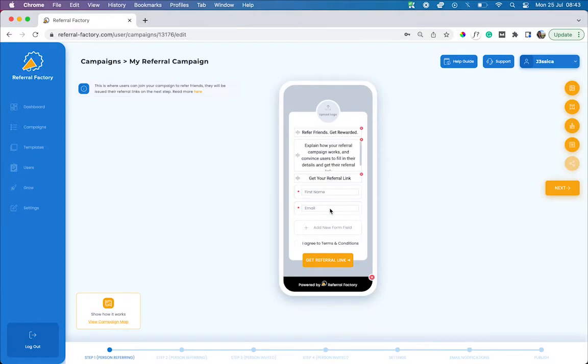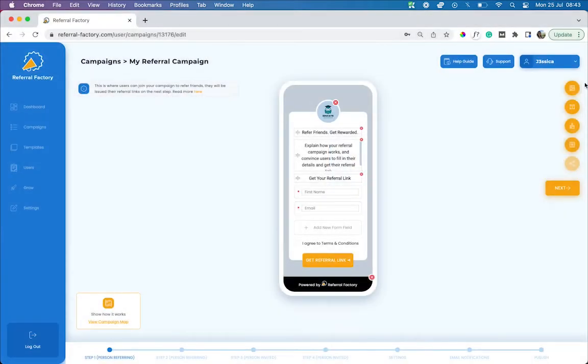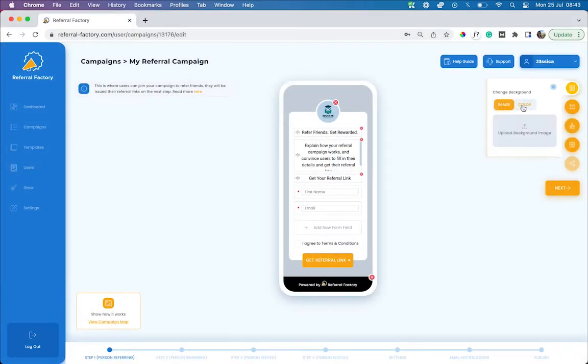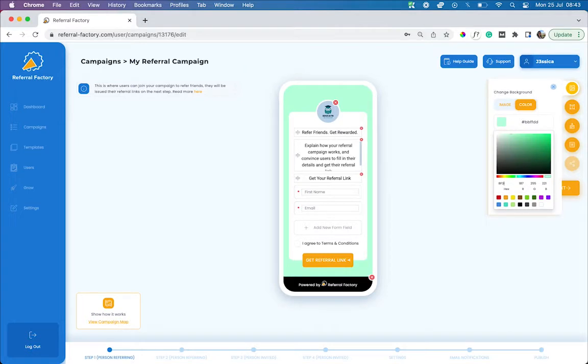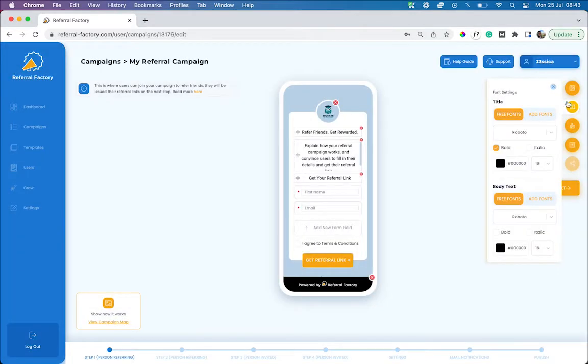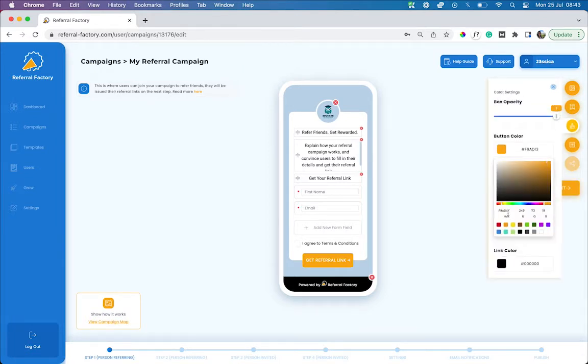You can customize the look and feel of your campaign so it looks 100% on brand. Our drag and drop builder allows you to add your own logo. You can add a background image or have a solid color. You can edit the font styling, change the button colors and the font colors.